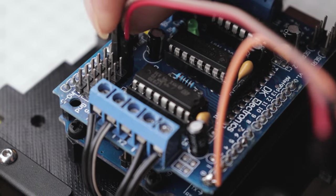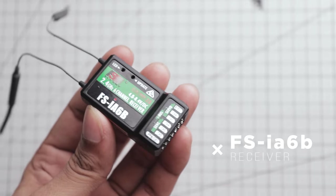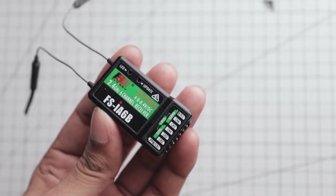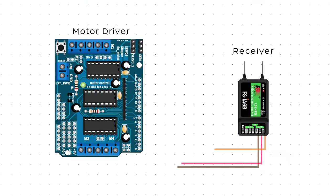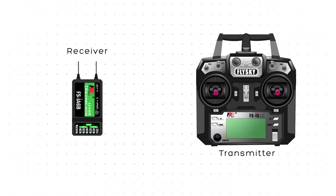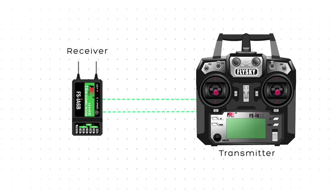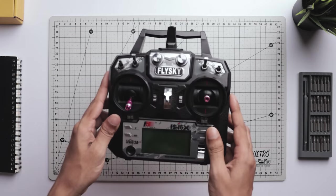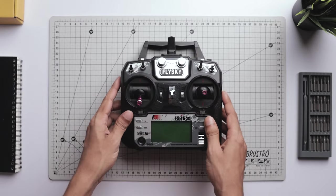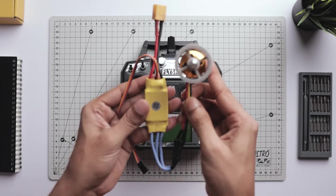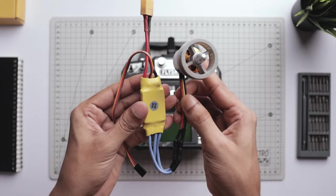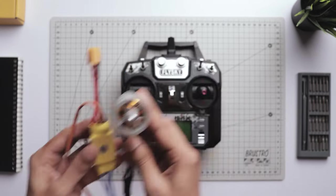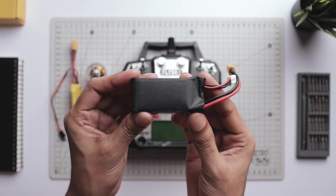This is the FlySky FS-i6P receiver. But before connecting it to Arduino, first we have to bind the receiver to the transmitter. We need a transmitter for the binding process. Other than the transmitter, we also need the ESC and a brushless motor to test the receiver, plus this LiPo battery to power the whole circuit.